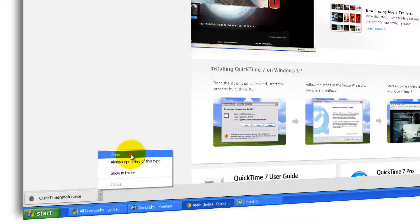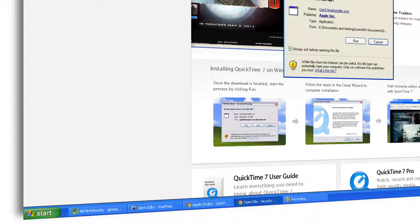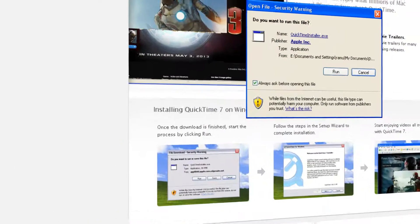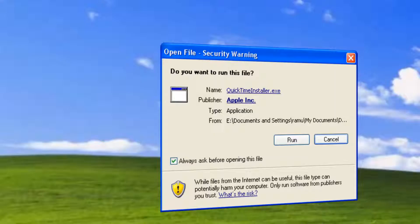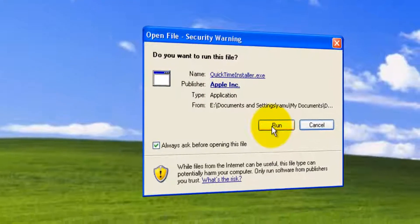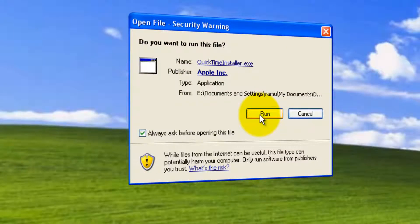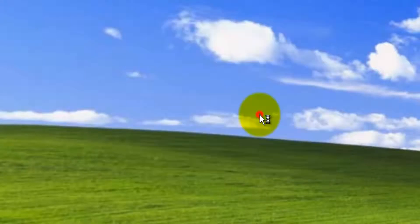Click here. Click open. Let me minimize this browser. At this pop-up, open file security warning. Click run.